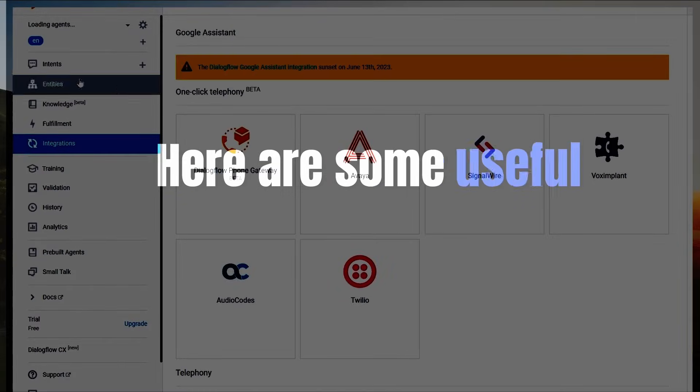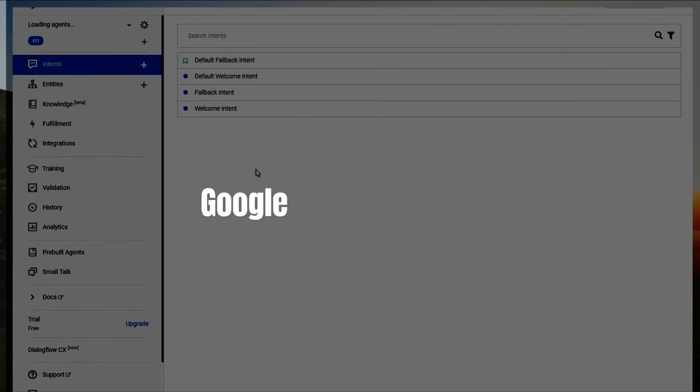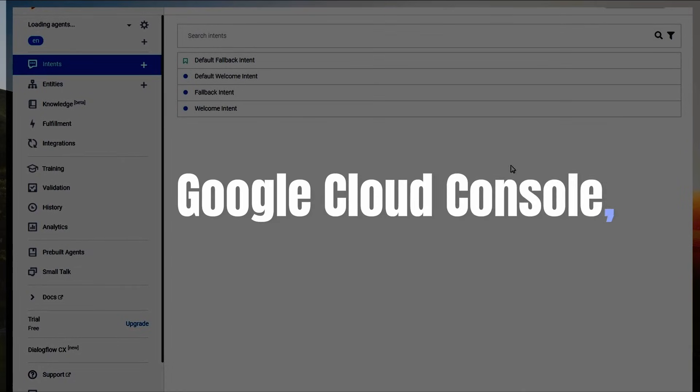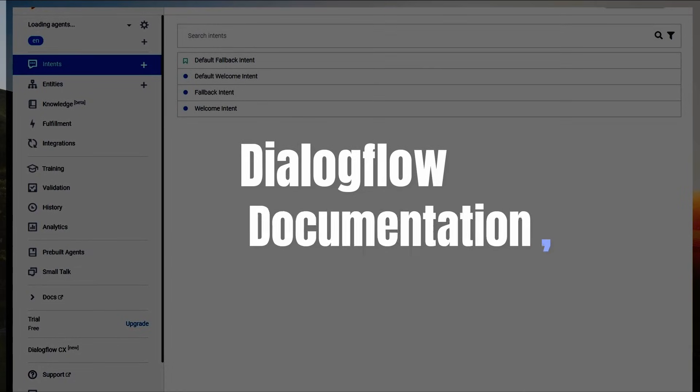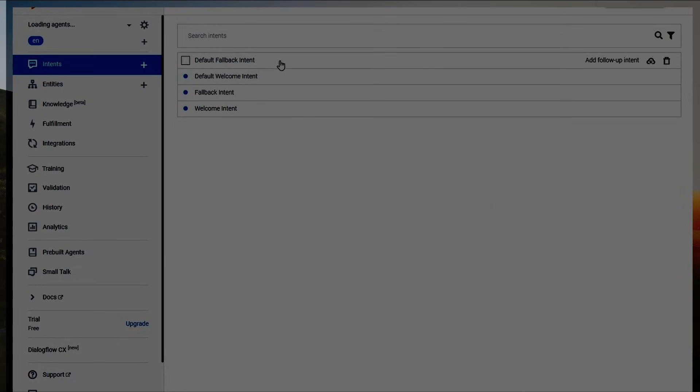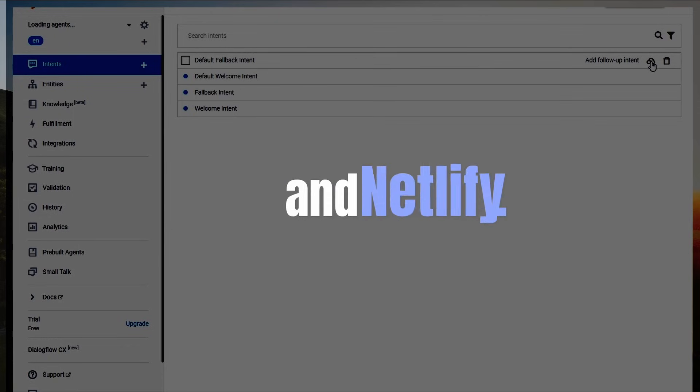Here are some useful links to help you further. Google Cloud Console, Dialogflow Console, Dialogflow Documentation, GitHub Pages, and Netlify.